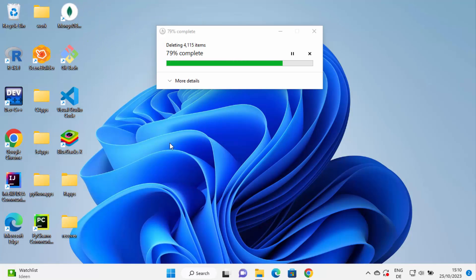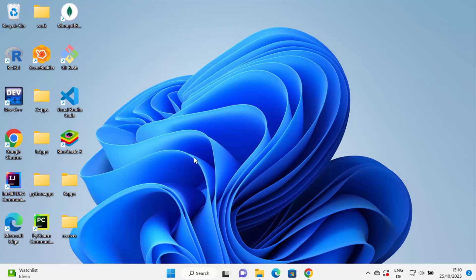So that's how you can uninstall Eclipse IDE from your Windows operating system. I hope you've enjoyed this video and I will see you in the next video. Thank you.